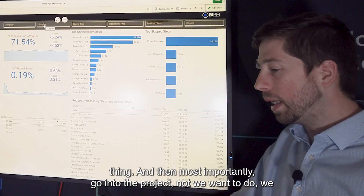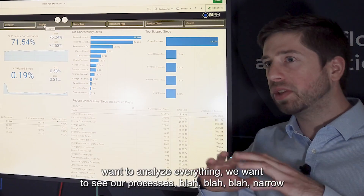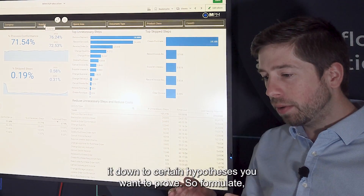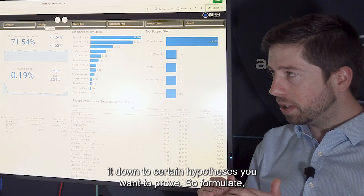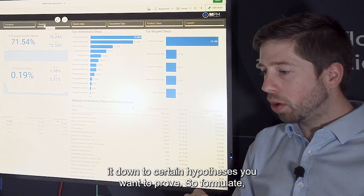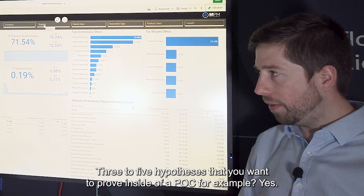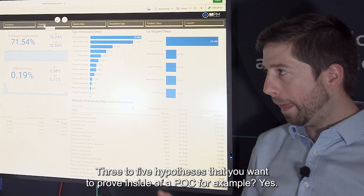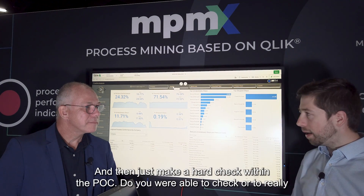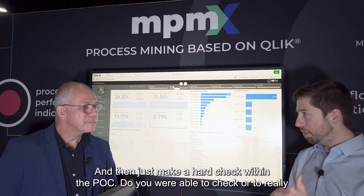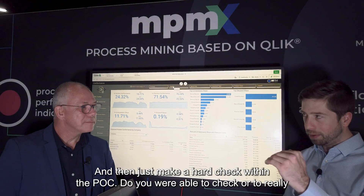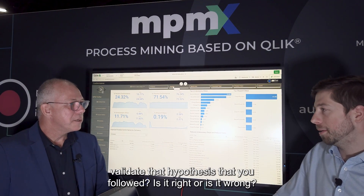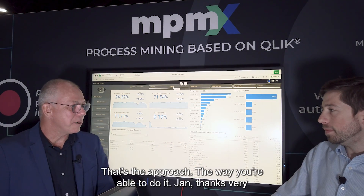Most importantly, go into the project not wanting to analyze everything. Narrow it down to certain hypotheses you want to prove. Formulate three to five hypotheses that you want to prove inside of a POC, for example. Then make a hard check within the POC: were you able to validate the hypothesis you formulated? Is it right or is it wrong? That's the approach.